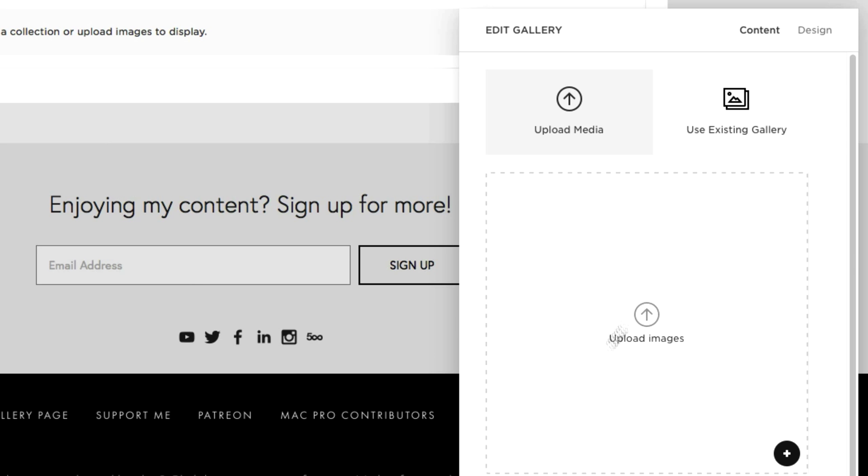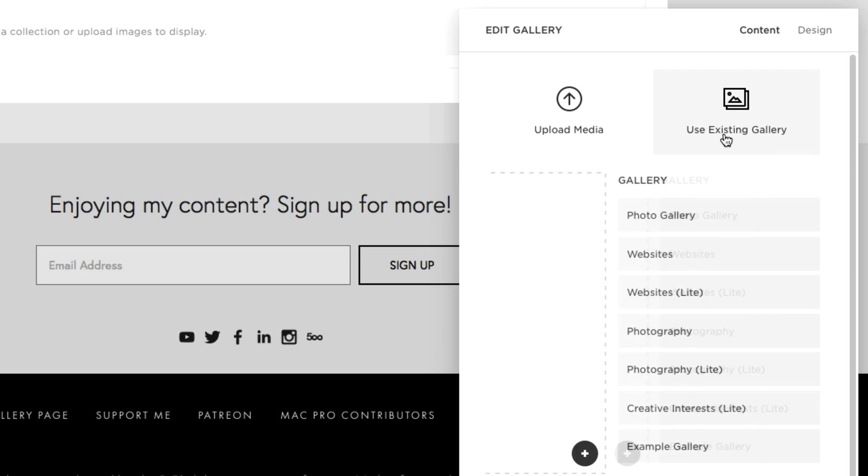Okay so this is what I was talking about before. Squarespace gives you the choice of either uploading images right there on the spot or using an existing gallery which is what I did before.